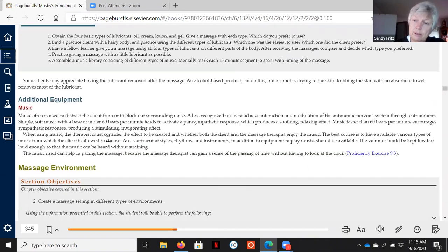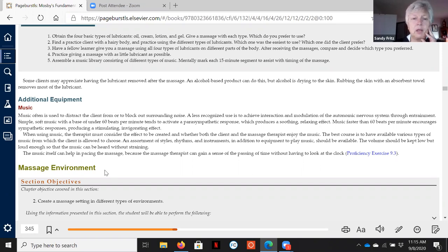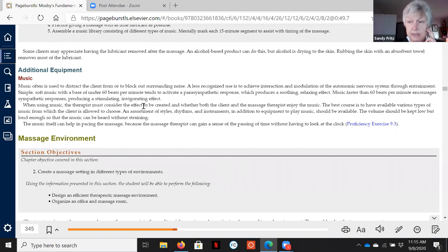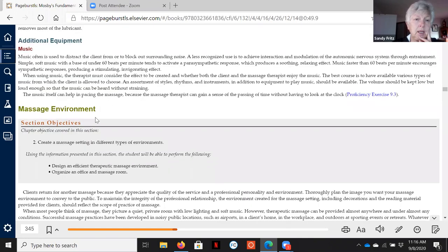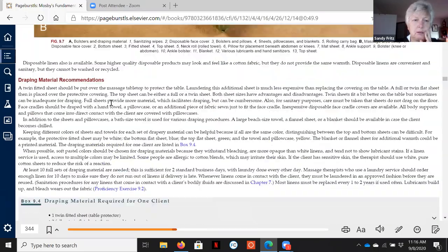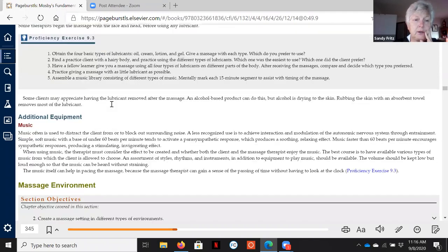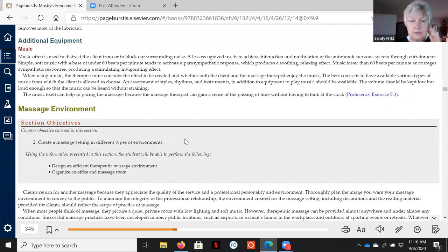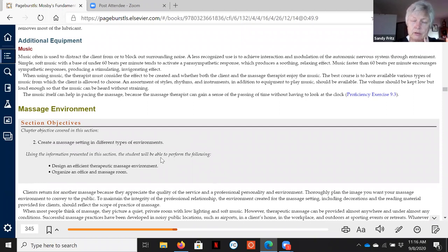Music is helpful — it modulates the environment, can act as a timing mechanism since you know where you are in the massage based on the song, and can act as white noise. It does affect physiology. That covers your basic equipment.